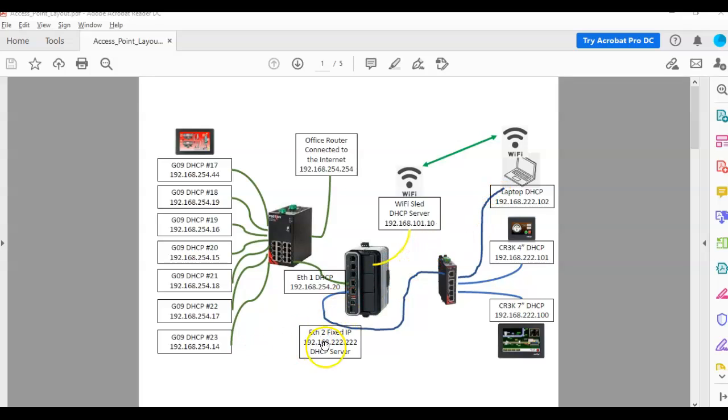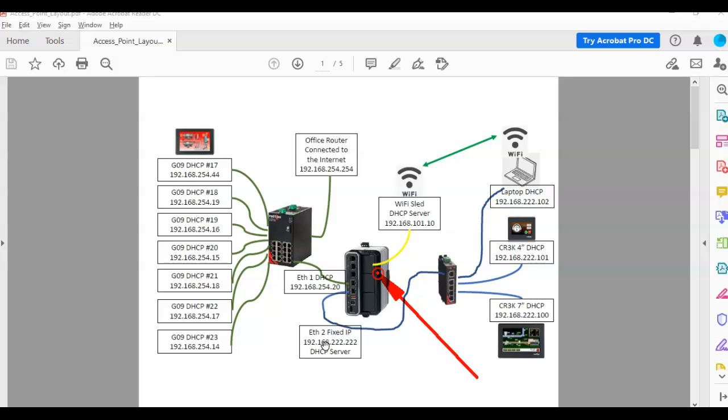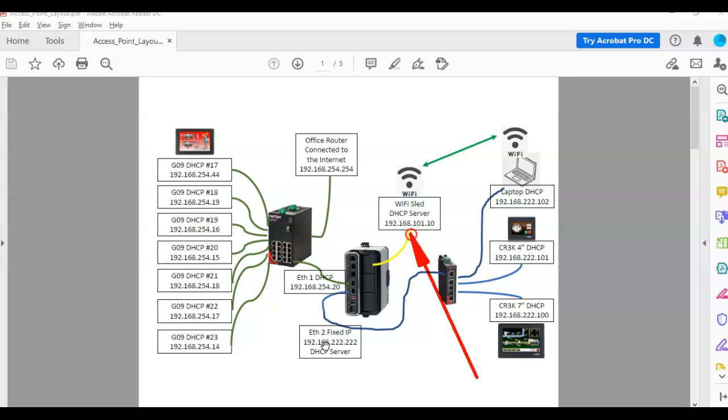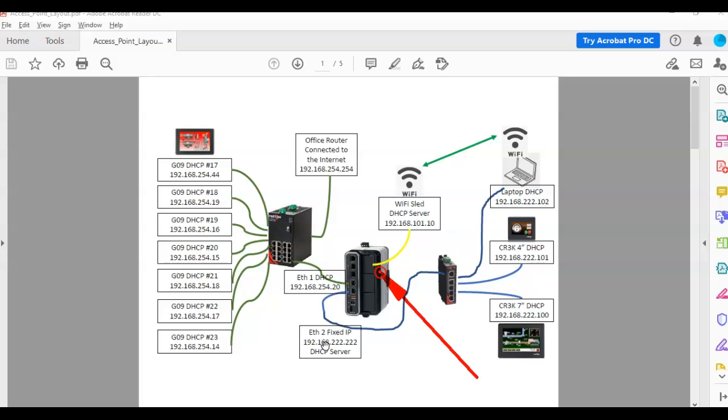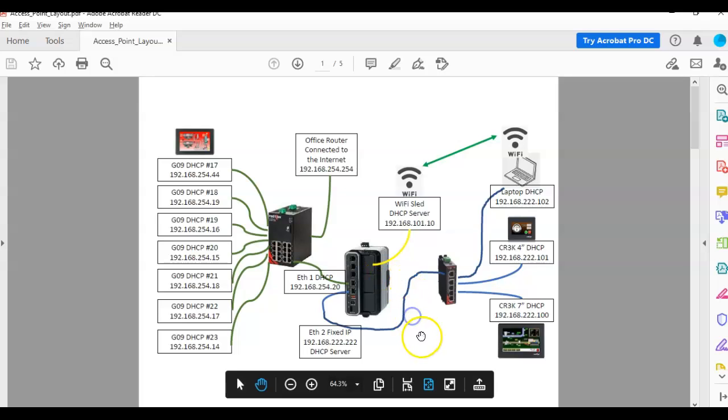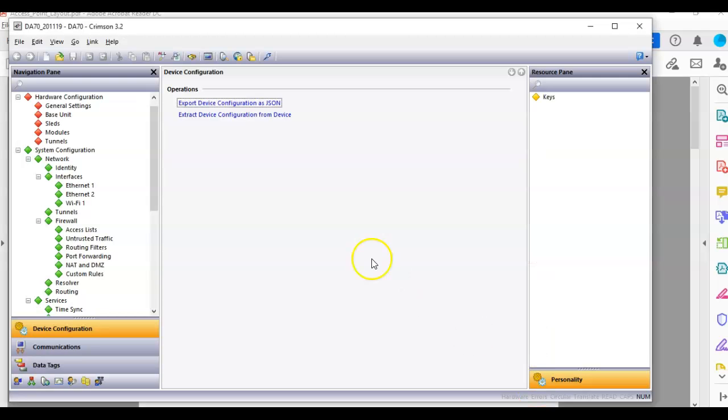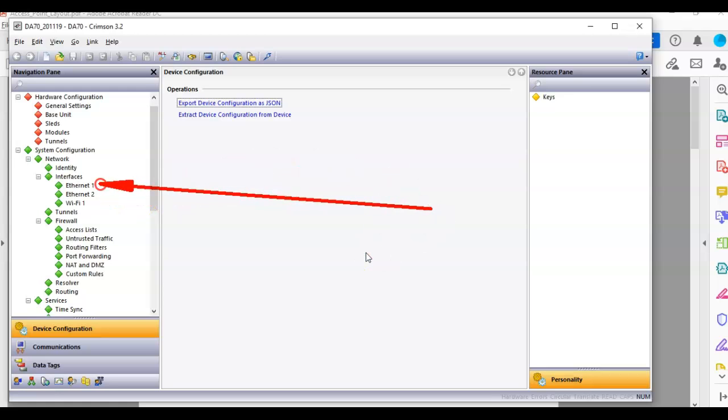And then for my third Ethernet connectivity, in this particular sled location here, I've got a Wi-Fi card configured as a DHCP server on the subnet of 192.168.1.10, and that is Wi-Fi connected here to my laptop. This is called my DA70 sled, is the part number of this SSID. So that's what's all laid out here on my table, and if I go into the Crimson program, I'll just go into Crimson 3.2, and I'll just show you.